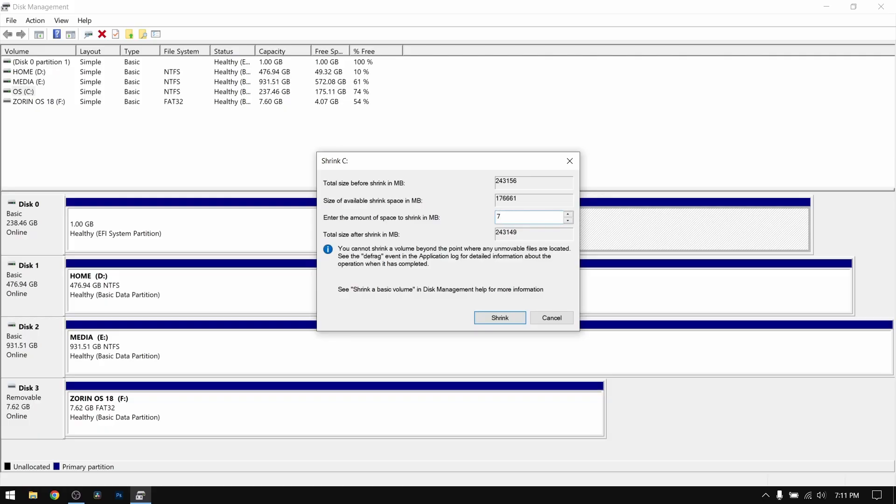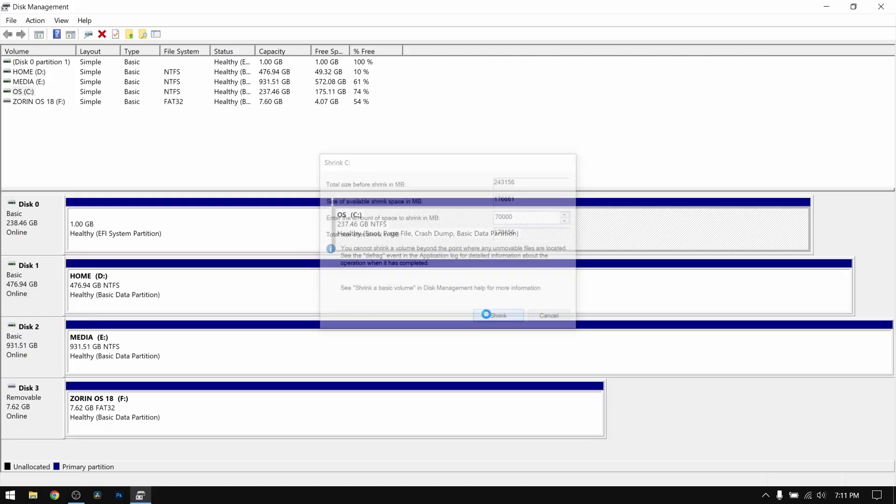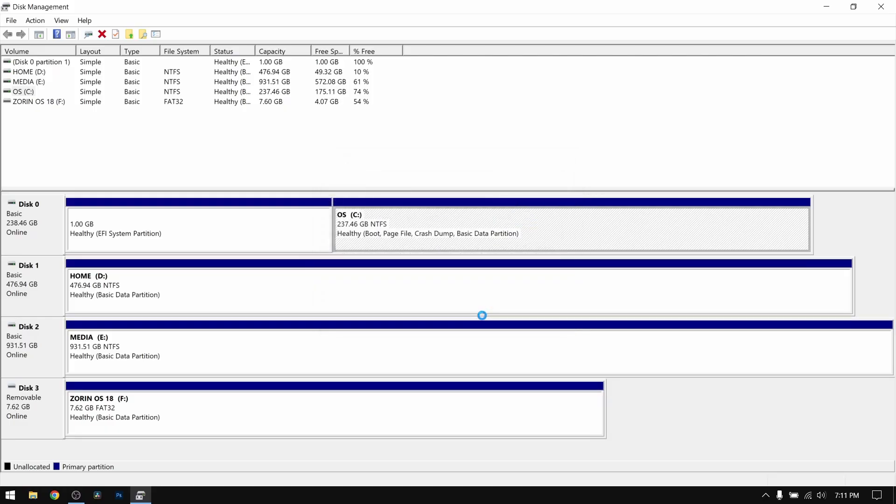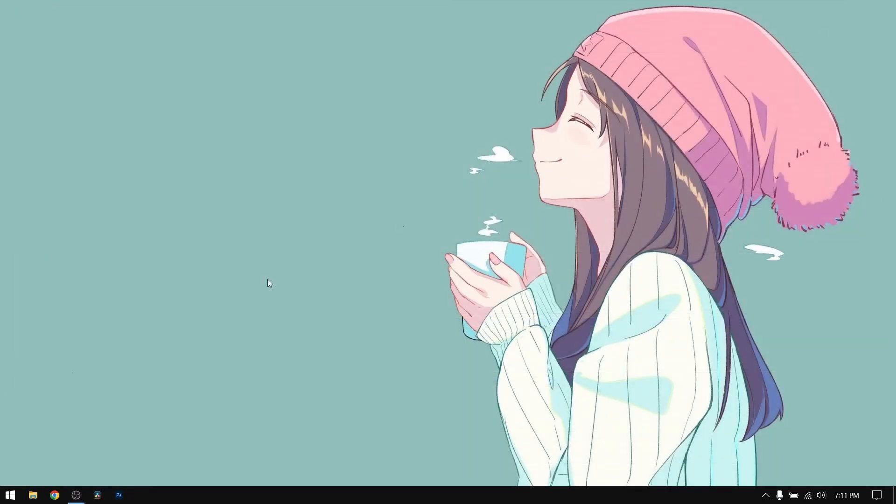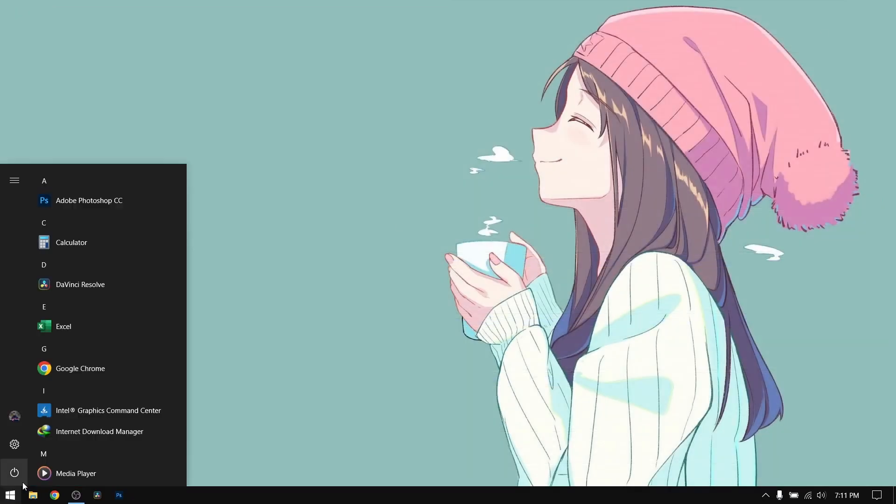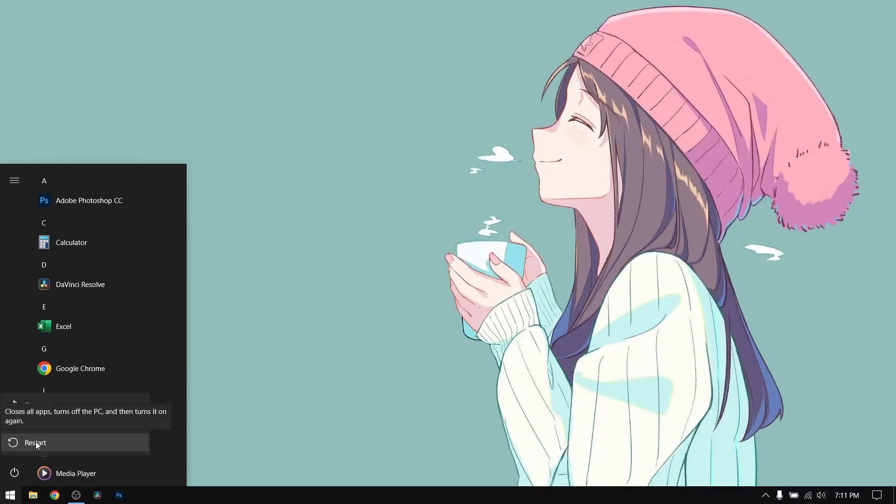Now give at least 60 GB of space for Zorin OS. For this video I'm going to give 70 GB of free space and click on shrink. After that, close disk management, right click start menu and reboot your computer.